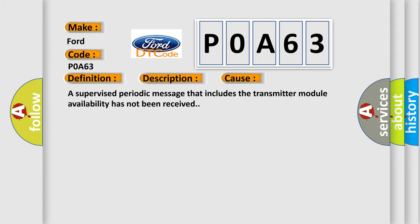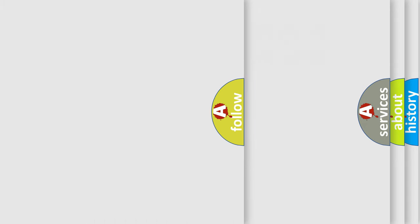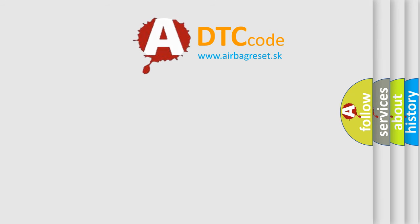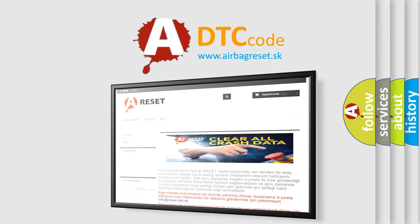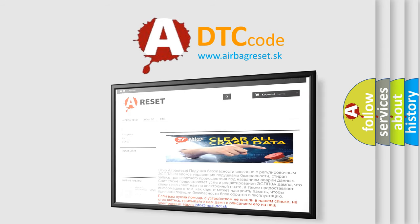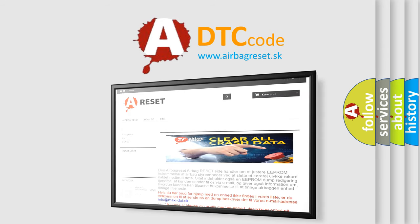The Airbag Reset website aims to provide information in 52 languages. Thank you for your attention and stay tuned for the next video.